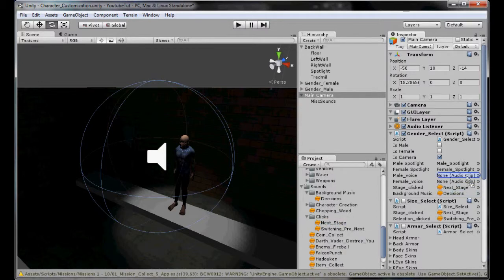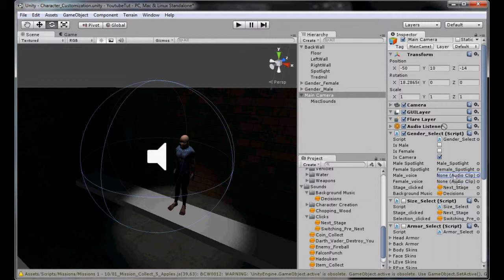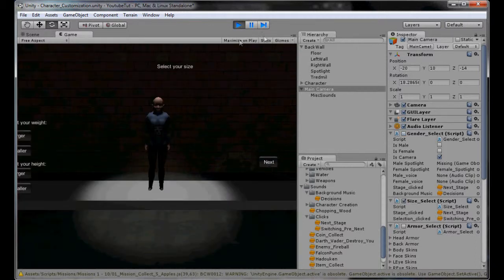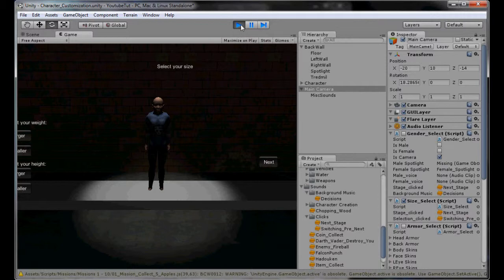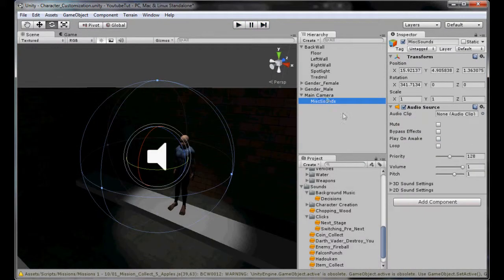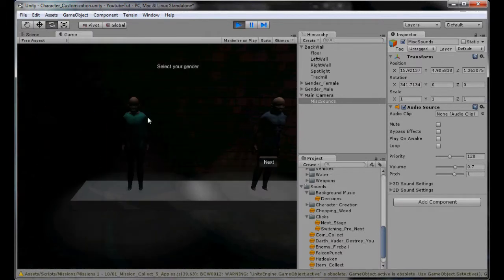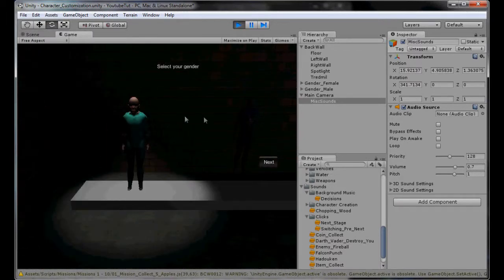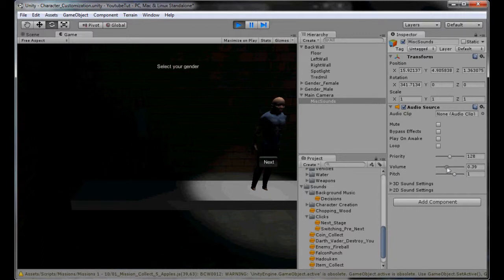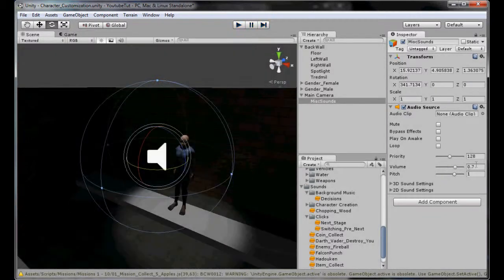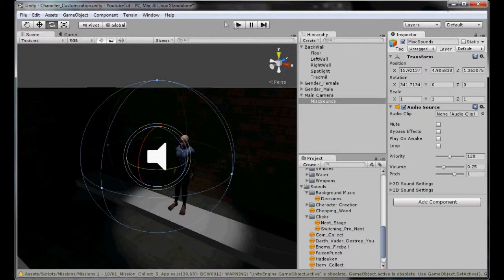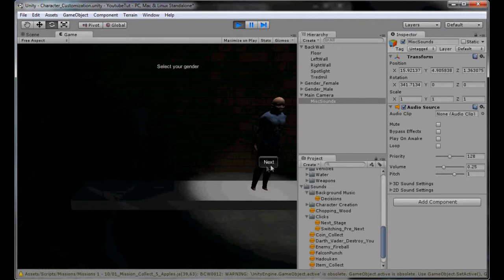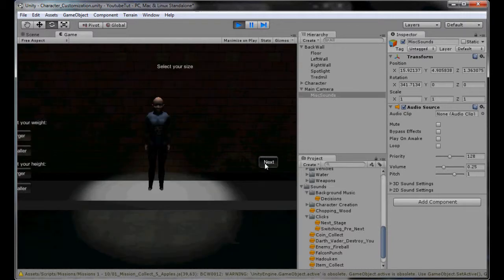In here we'll type background music and we'll type gameobject.find misc sounds.audio.play one shot background music. The reason I'm going misc sounds is because if we were to make it play on the main camera every time we click something the sound will go off, which is not what we need. So instead we're going to add an empty game object named misc sounds into our camera and just stick an audio source on it. It makes a lot more sense. Don't play on awake. And for our main camera we want it to play on our gender select. Our background music there. So now if we were to play that.